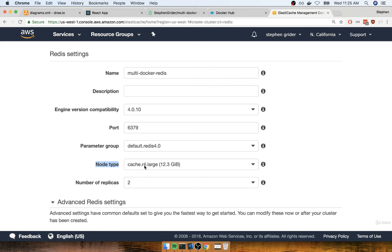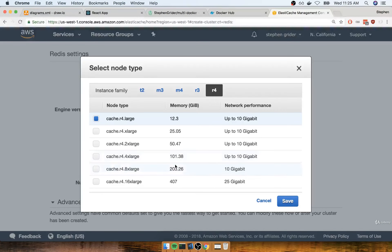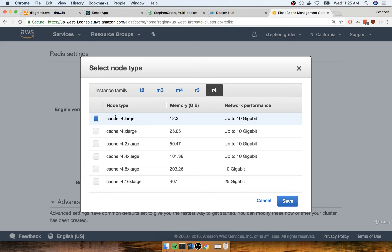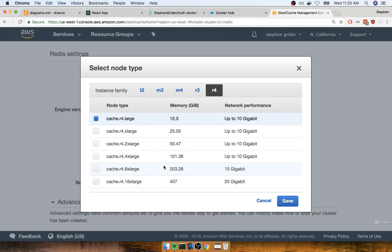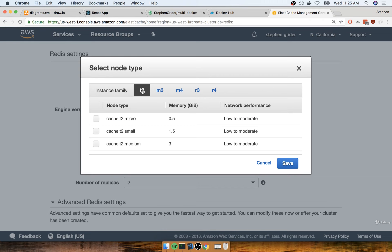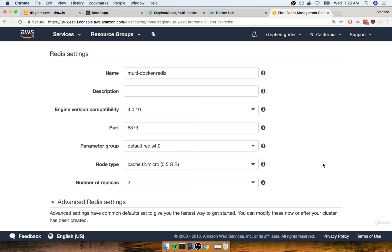The default node type is a very expensive instance. You would pay a lot of money for it, so we want to make absolutely sure you do not use the default selection. We'll click on the dropdown, go to T2, and select cache.t2.micro, which is the cheapest option. It's also the lowest performance, but our application doesn't have high performance demands. We'll click save.